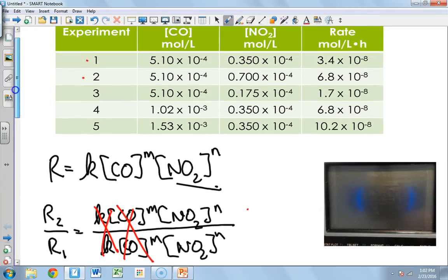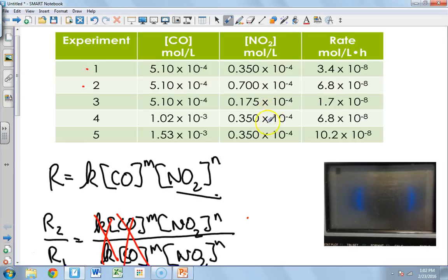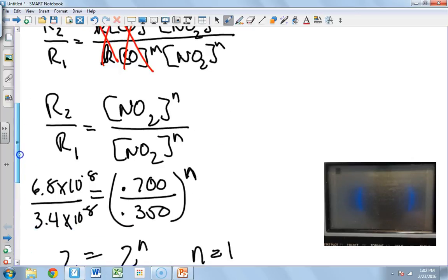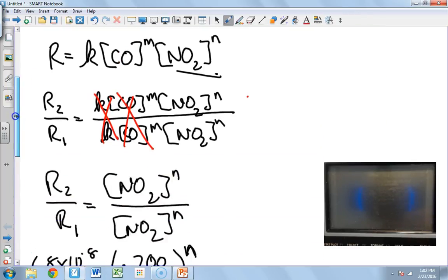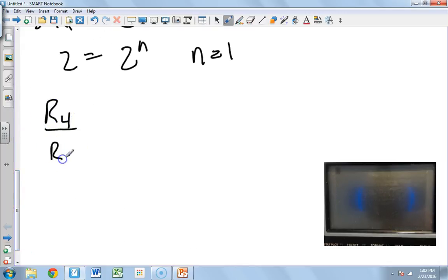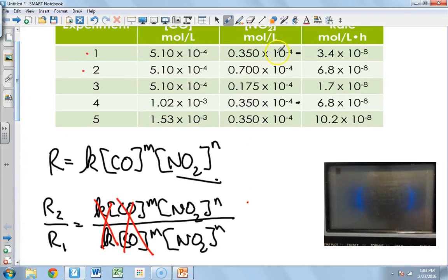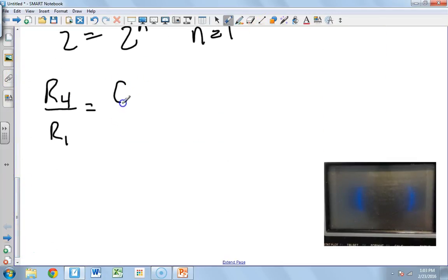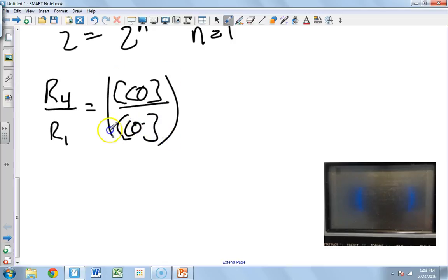Now we do the same thing holding NO₂ constant to determine the order with respect to CO. I'm going to pick R4 over R1. I'll shortcut this because mathematically I know that NO₂ and K will cancel out, so R4 over R1 equals the concentration of CO over the concentration of CO, all raised to the m power.